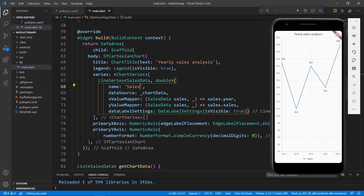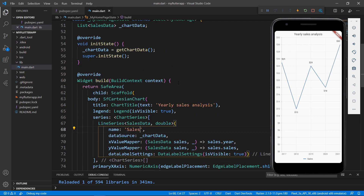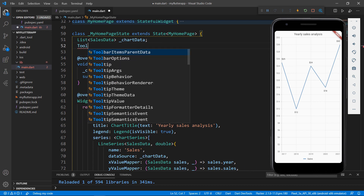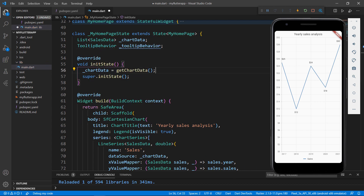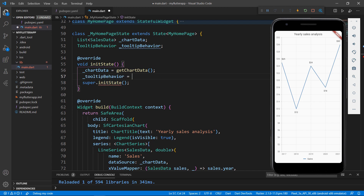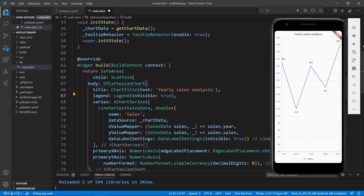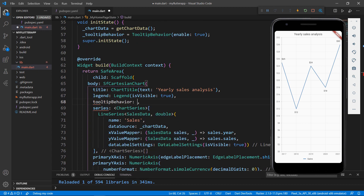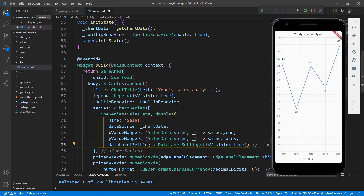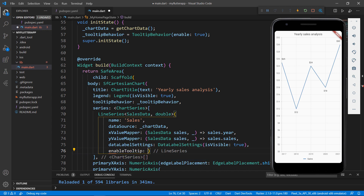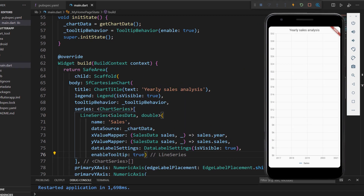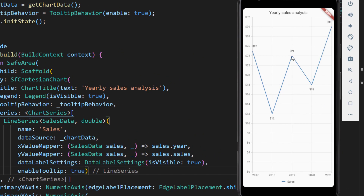Finally, let me show you how to enable tooltips in the line series. I need to create a TooltipBehavior object and assign it to the chart. In the MyHomepageState class, declare a field of type TooltipBehavior, and in the initState method, initialize the TooltipBehavior object with the TooltipBehavior class and set the enable property to true. Now in the SFCartesianChart widget, add the tooltipBehavior property and set the tooltip behavior field. This enables tooltips in the chart widget. In the line series class, set the enableTooltip property to true. Now save the file. Tap on a data point and you can see the tooltip.